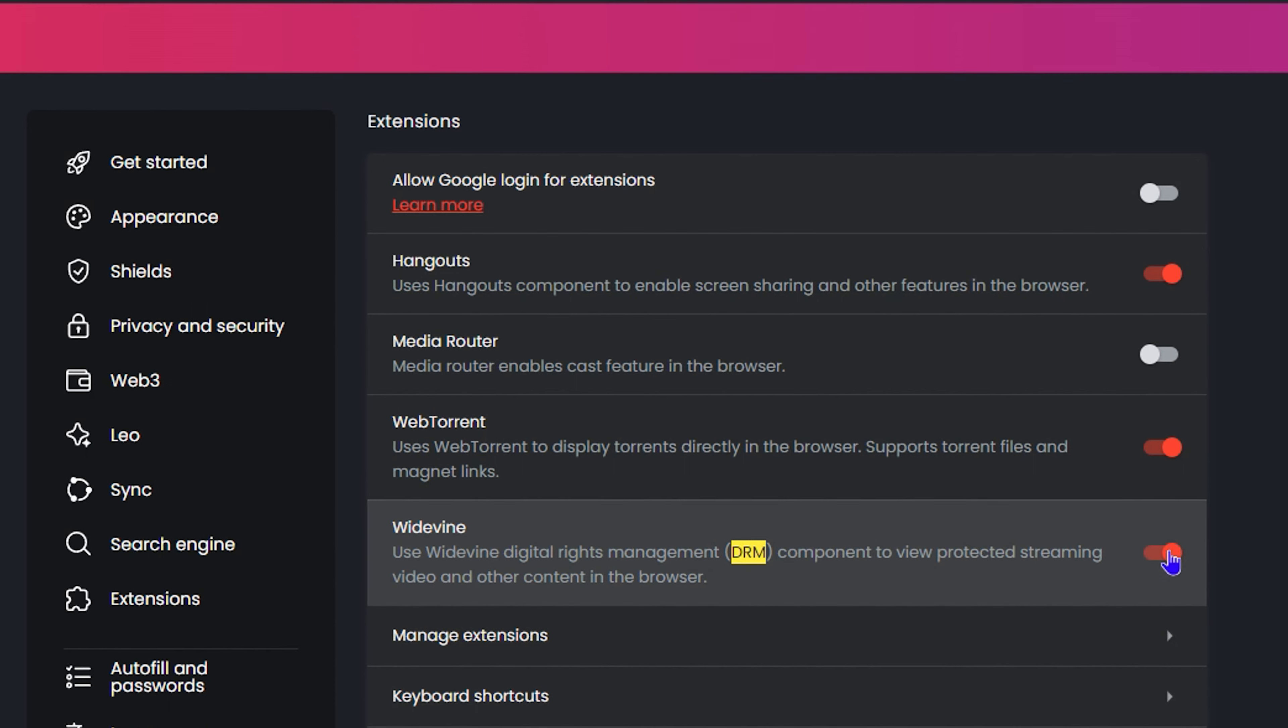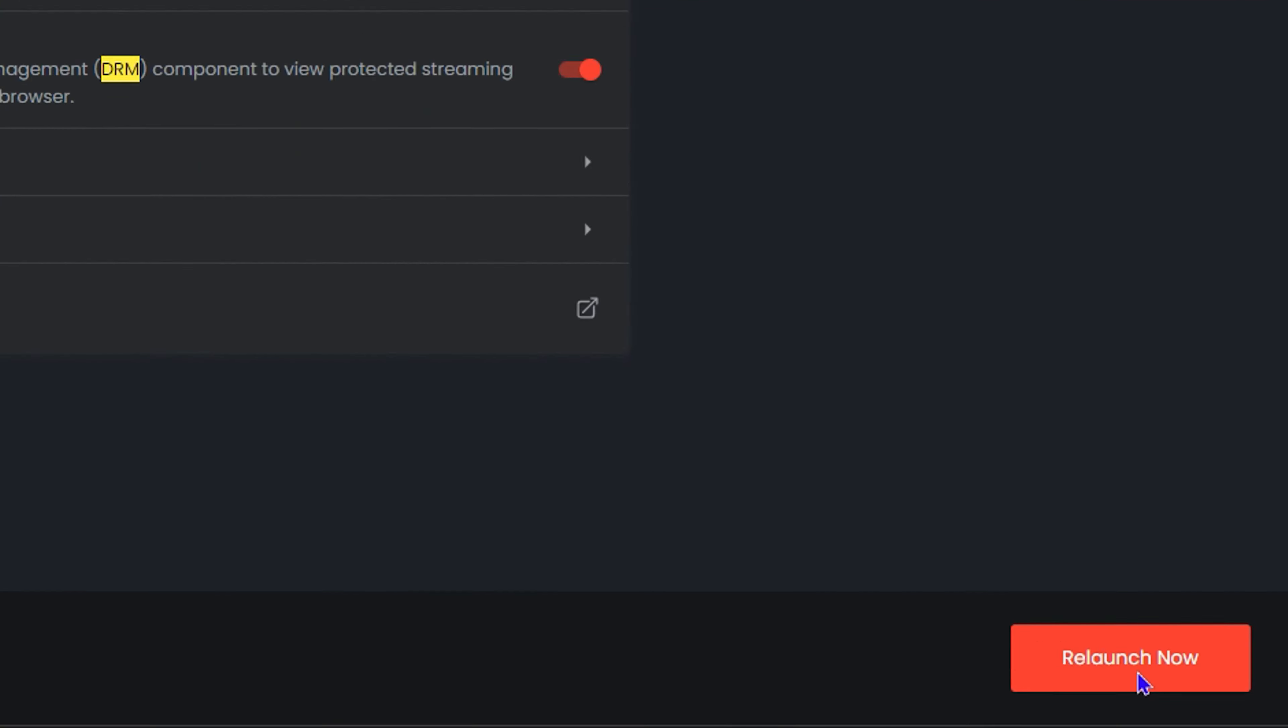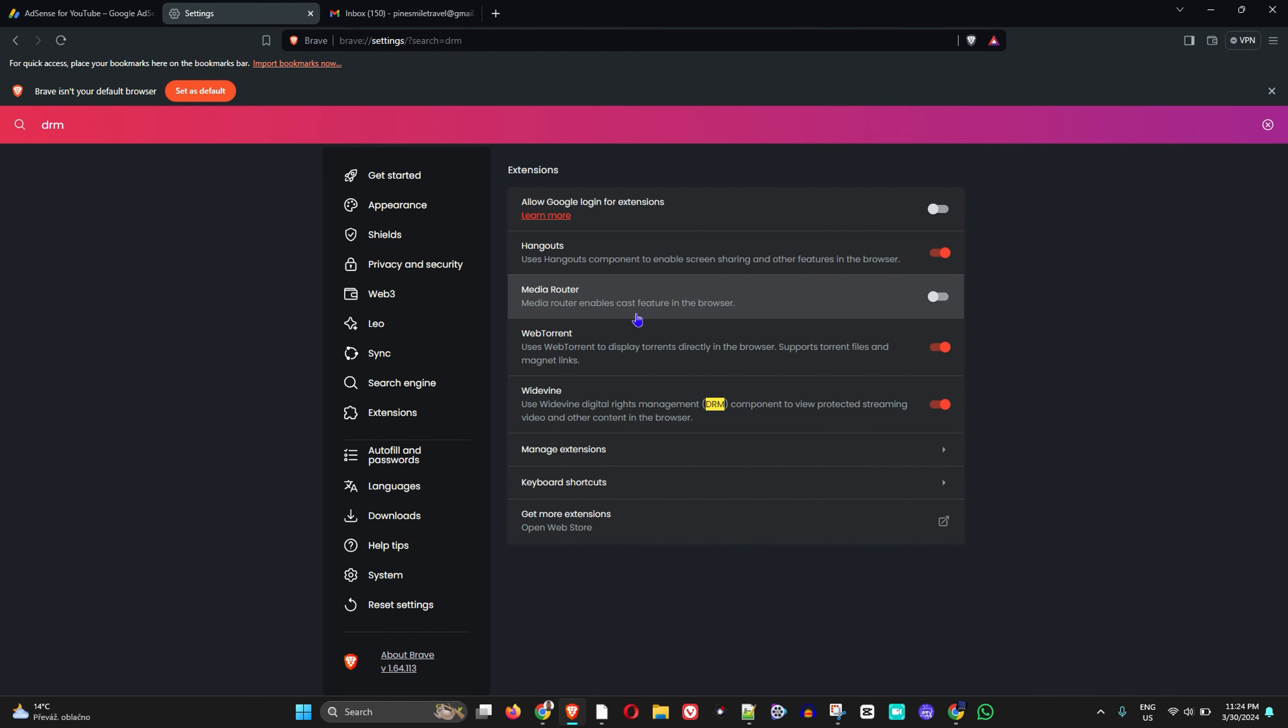All you have to do is just simply toggle it on and it will ask you to relaunch. So go ahead and click and relaunch, and this will relaunch your Brave browser for you with DRM activated, with DRM turned on.